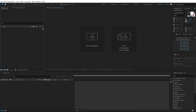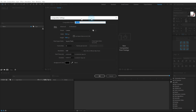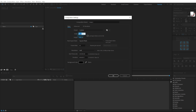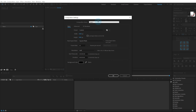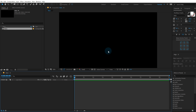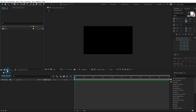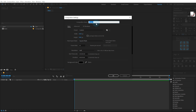Alright guys, so here we are in After Effects. Let's start by creating a new composition. I'm gonna go with 2K resolution — 2560 x 1440. You can of course go with 1920 x 1080 as well. Let's set the duration to 10 seconds long and call this 'main' as this is gonna be our main composition and hit OK. Then I'll create one more composition which is gonna be our text placeholder, so let's call this 'text' and hit OK.